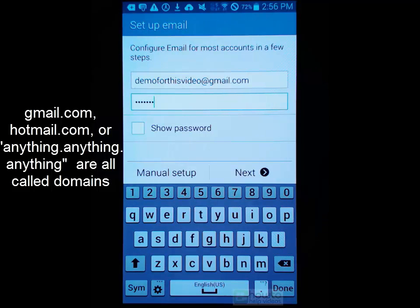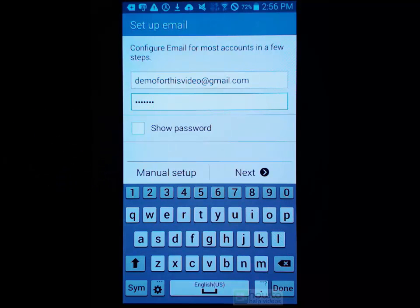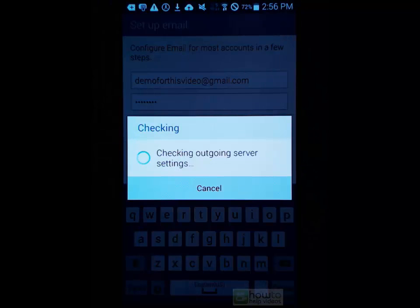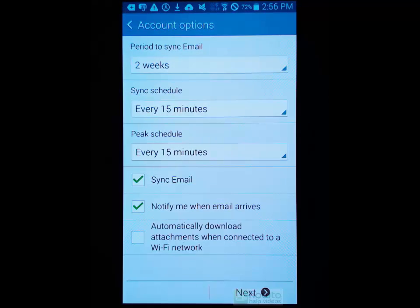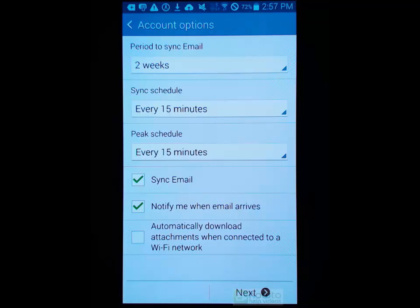However, if you've got something that's a bit more different or a custom email domain, then you may need to go through the manual setup, and that's a little bit more complicated - something I'll show you in another video. In this case, we're just going to press next and it will go away and automatically configure itself because it knows about the Gmail email service.